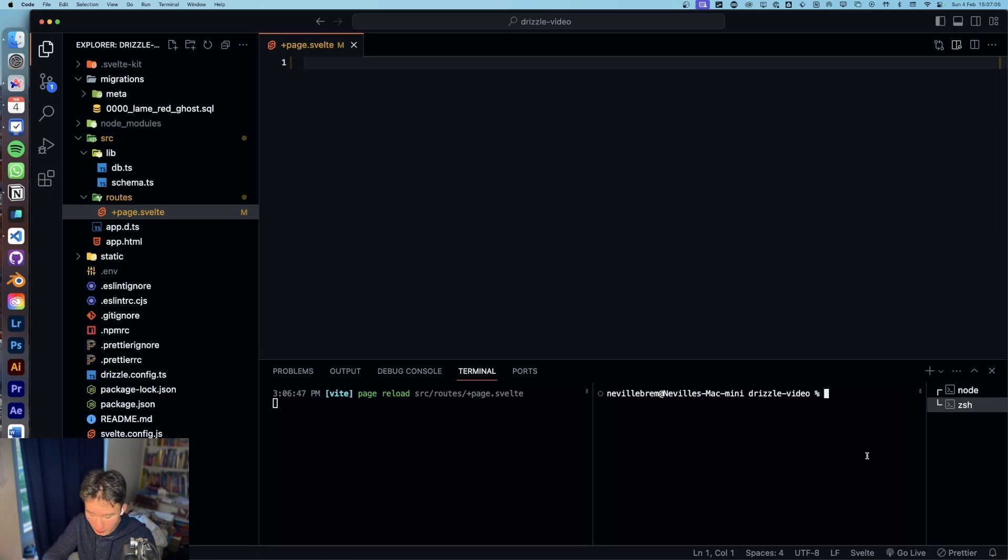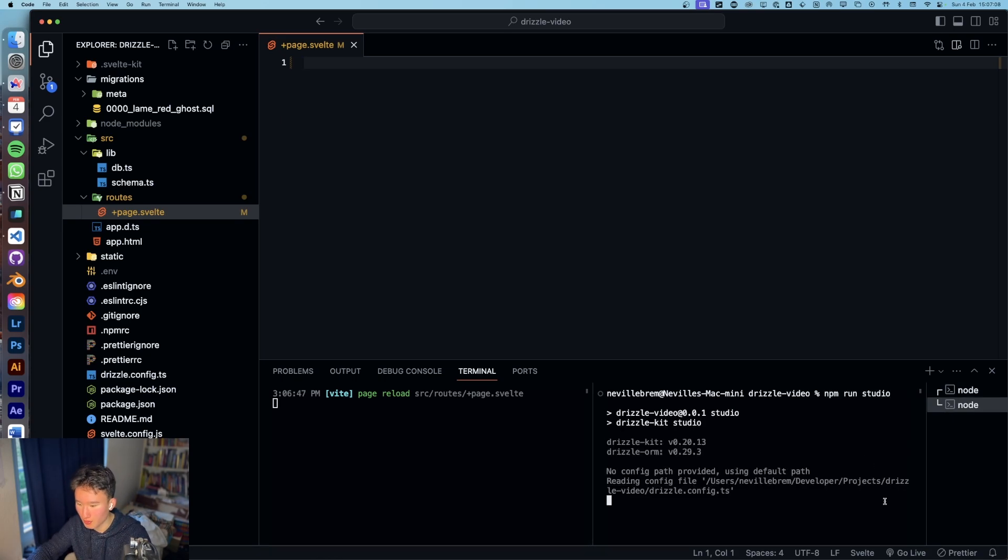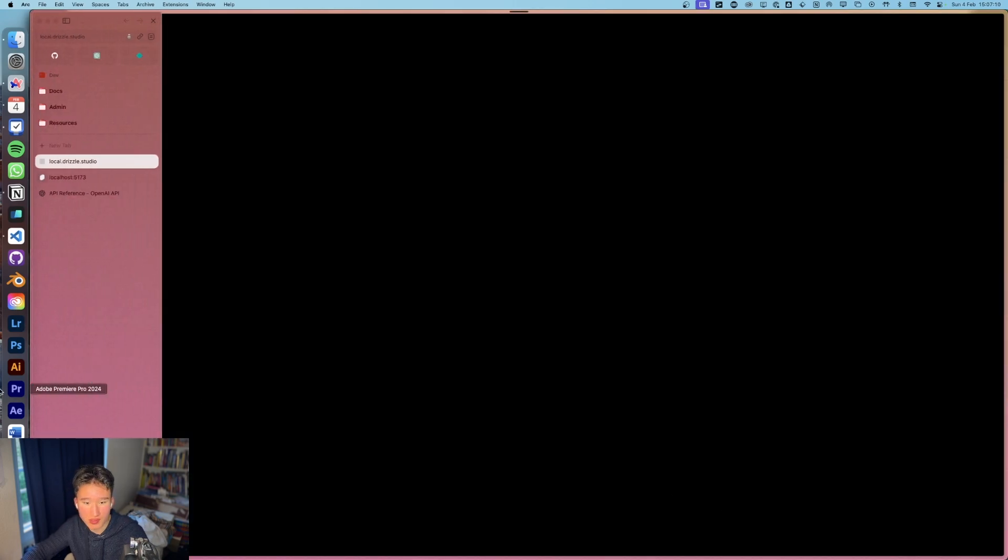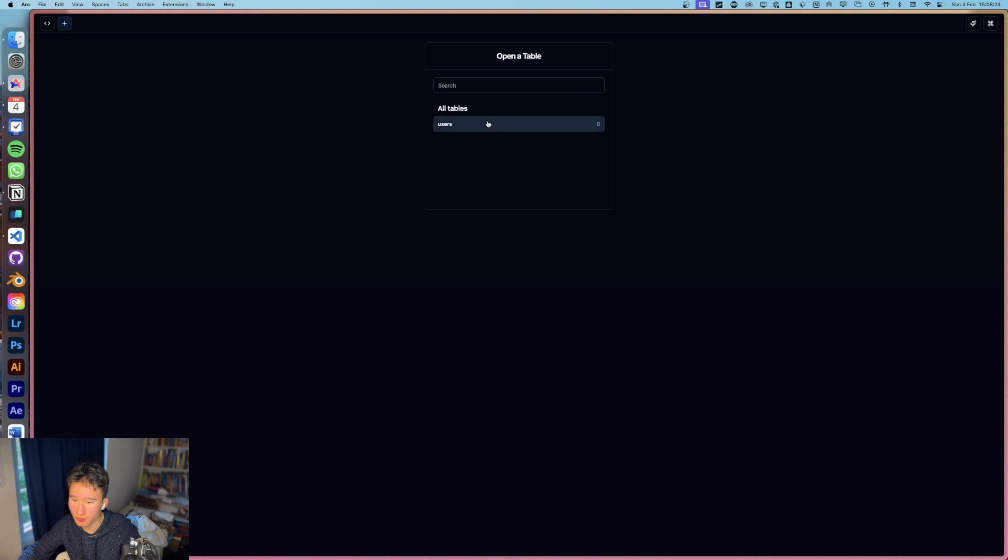And for that, we're going to run npm run studio so that we get this link for Drizzle Studio. Yeah, so here we go. We got our table, users.